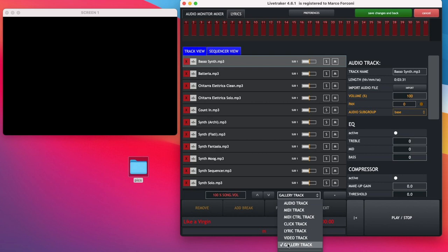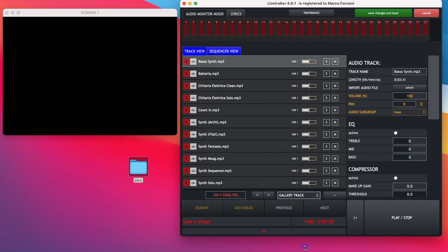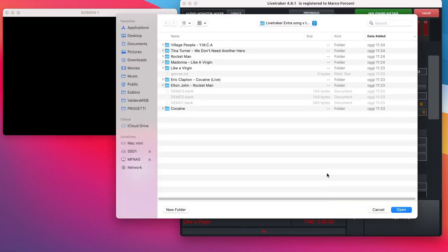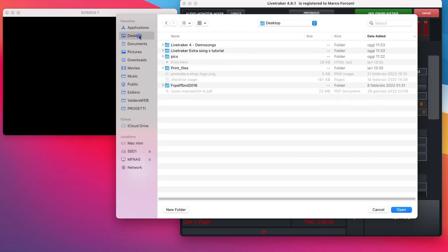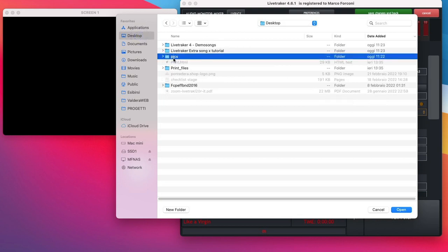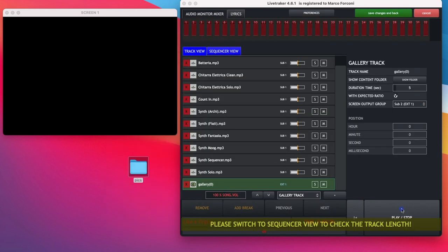Okay, then you select the Gallery Track and click on the plus button. Now go to your location of your picture, the folder I showed you before. That's it.